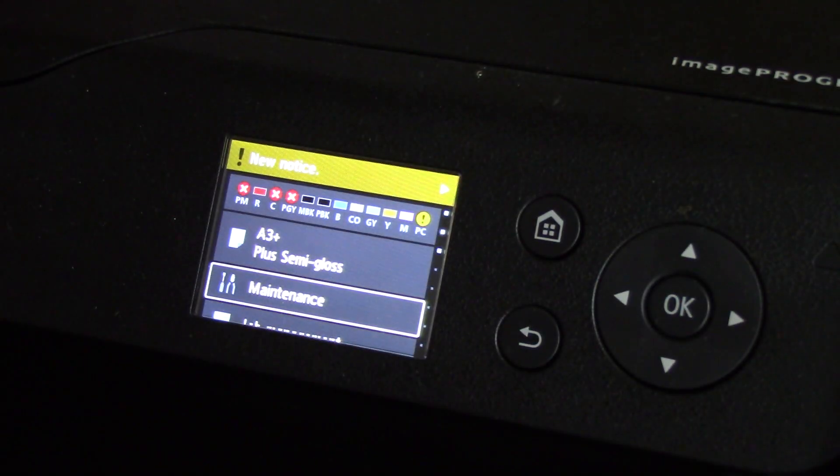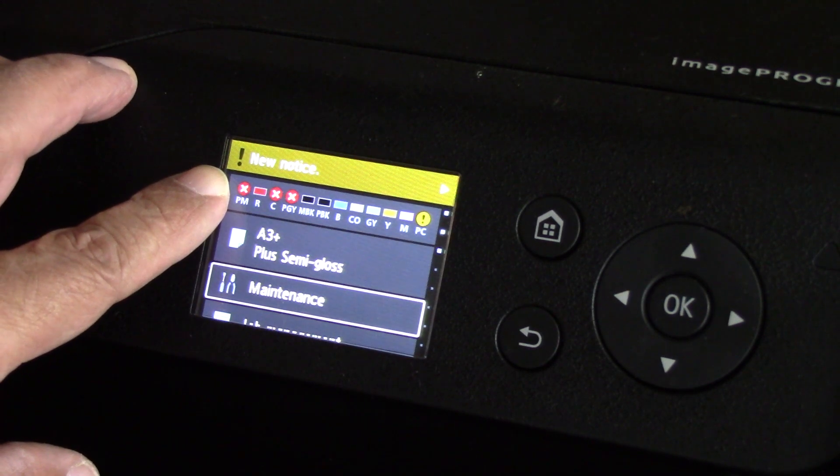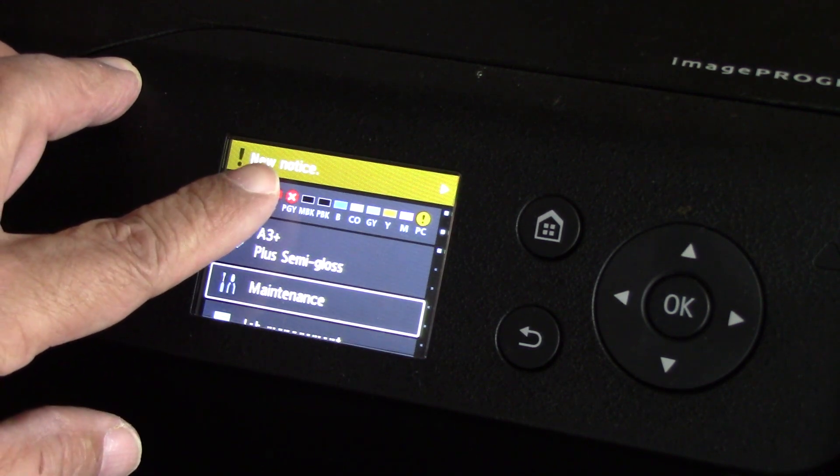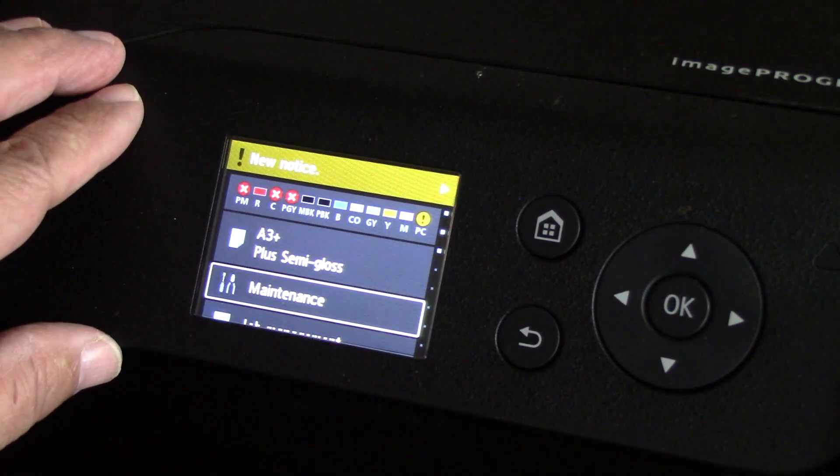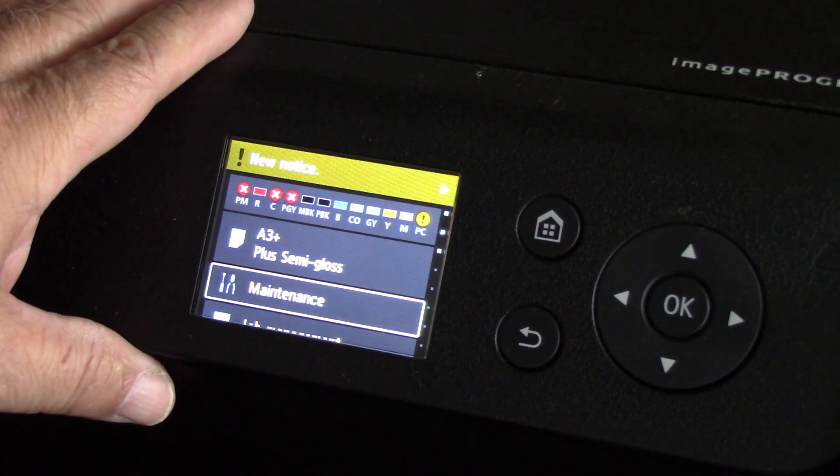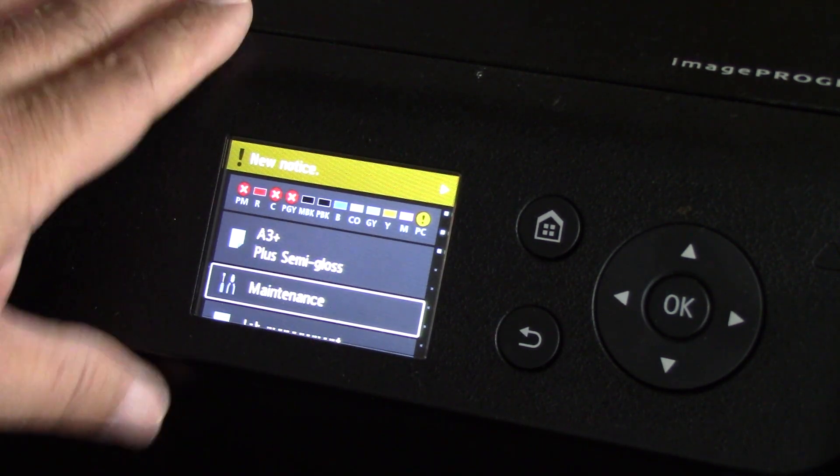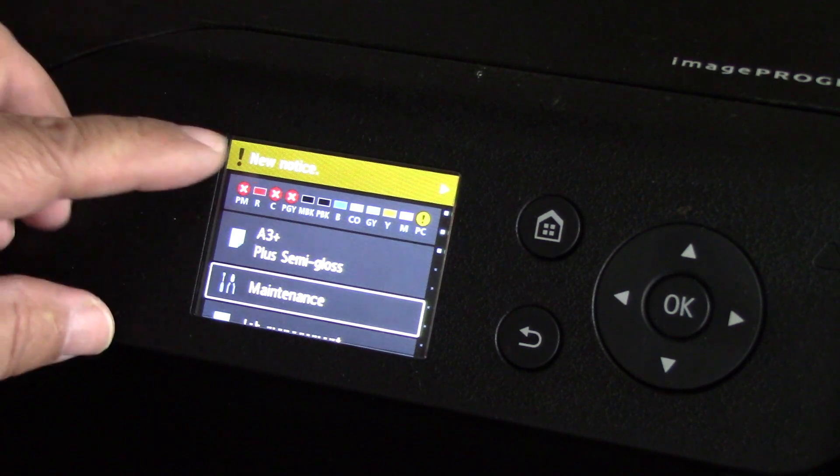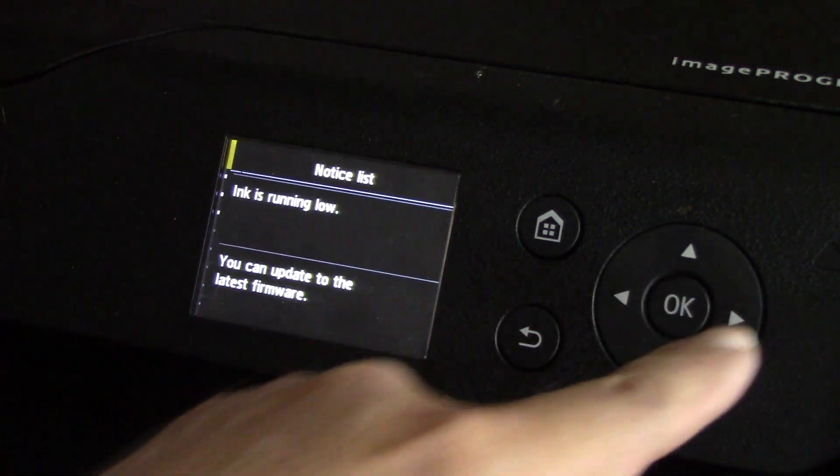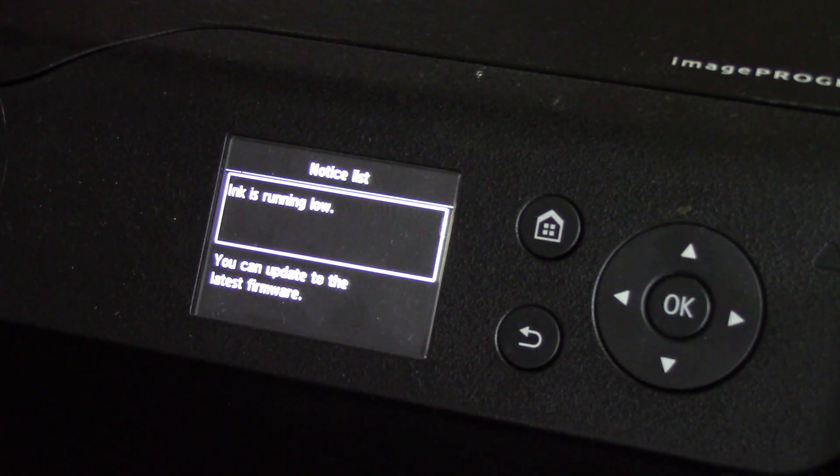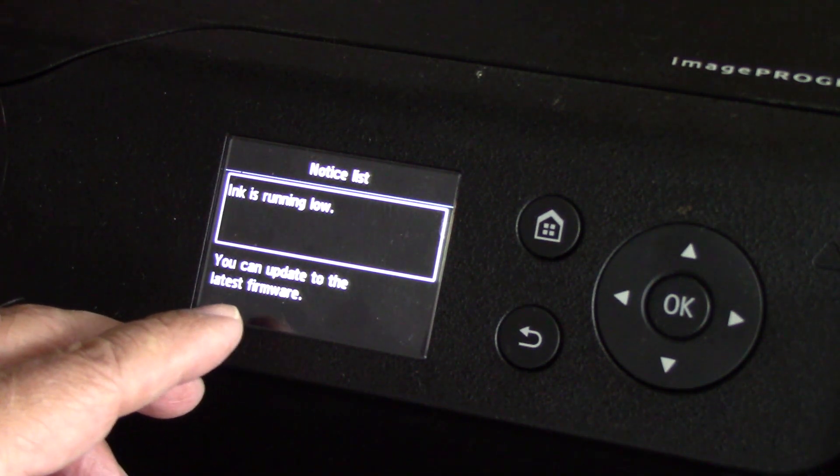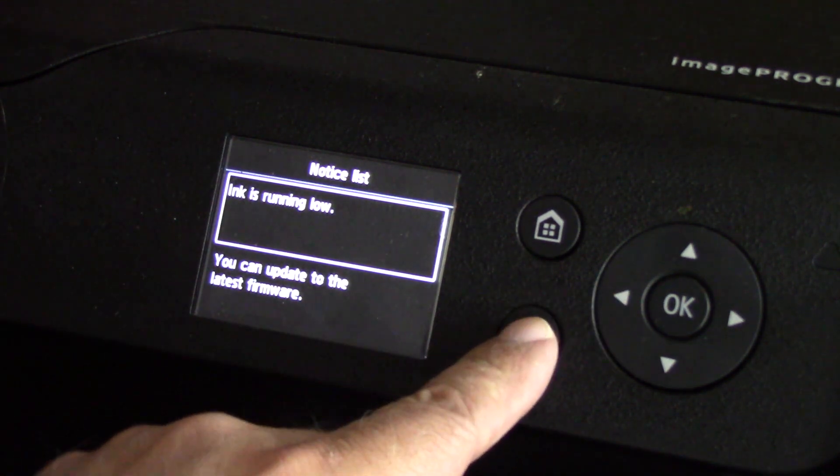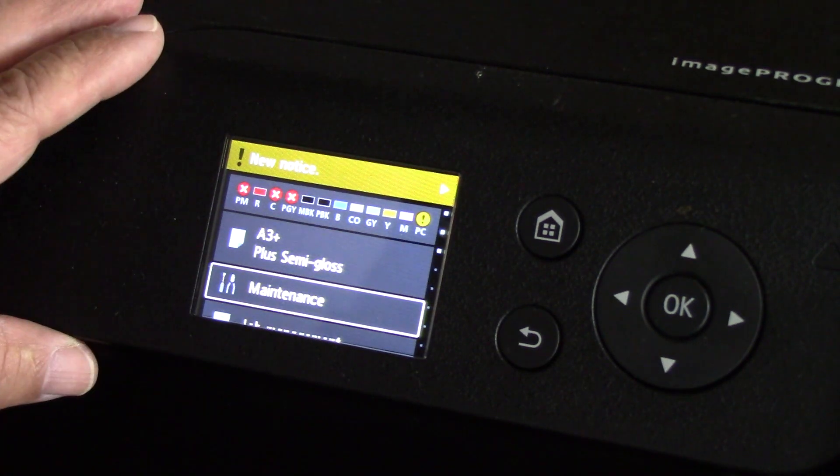As you can see, photo magenta, cyan, photo gray, and photo cyan have yet to be disabled. That'll come as we continue to print. Then you notice basically means that your ink is running low. You can update the latest firmware - no, no thank you, we will not do that.